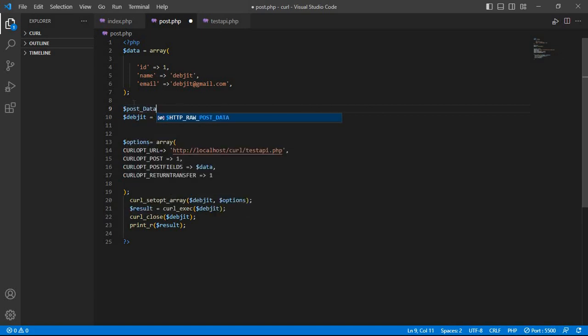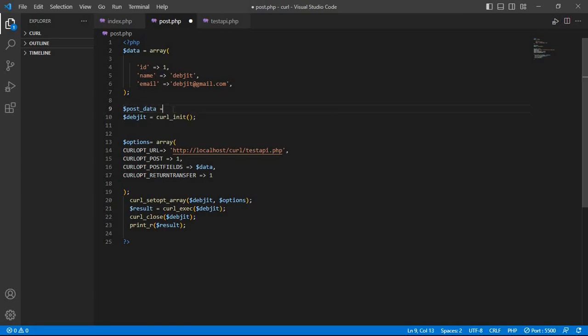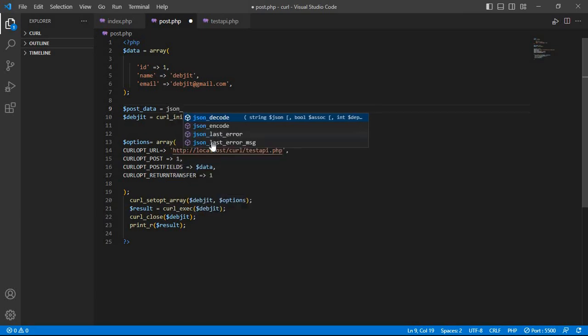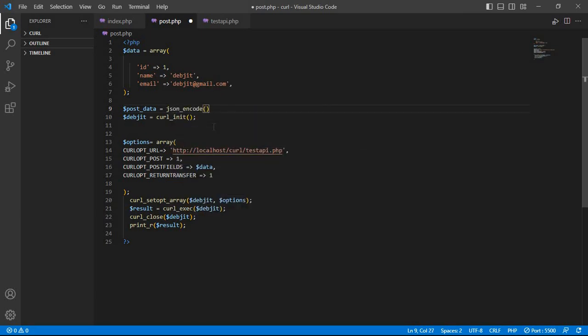$post_data. The data is equal to json_encode and pass the data.